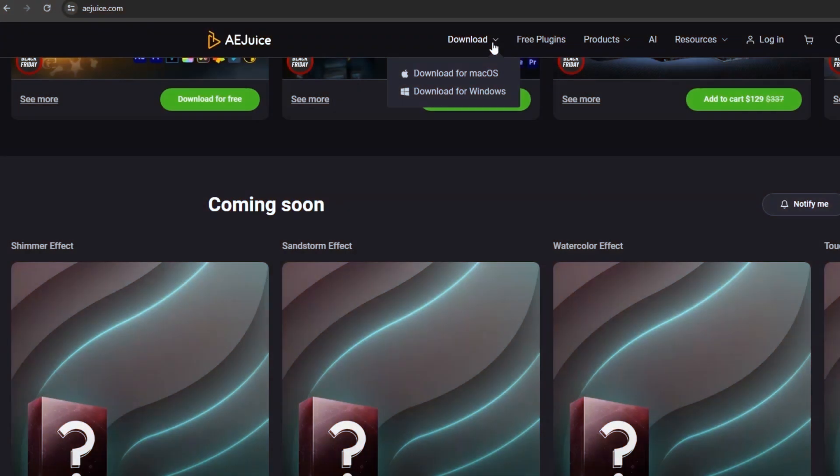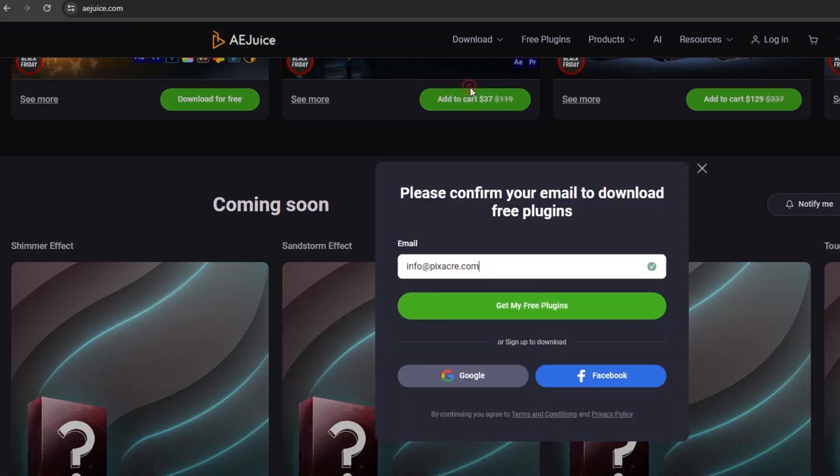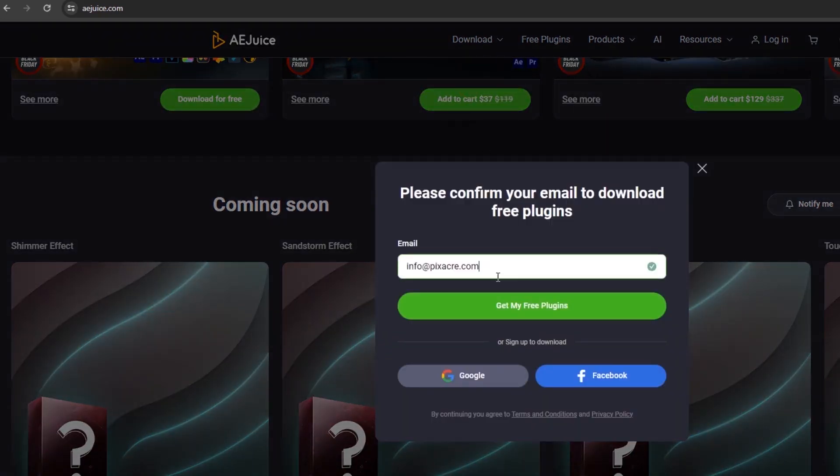At the download tab at the header section of the website, choose your operating system. AEjuice supports both Mac and Windows. Since I'm using Windows, I will go with the download for Windows. Provide your email and click on Get My Free Plugin.